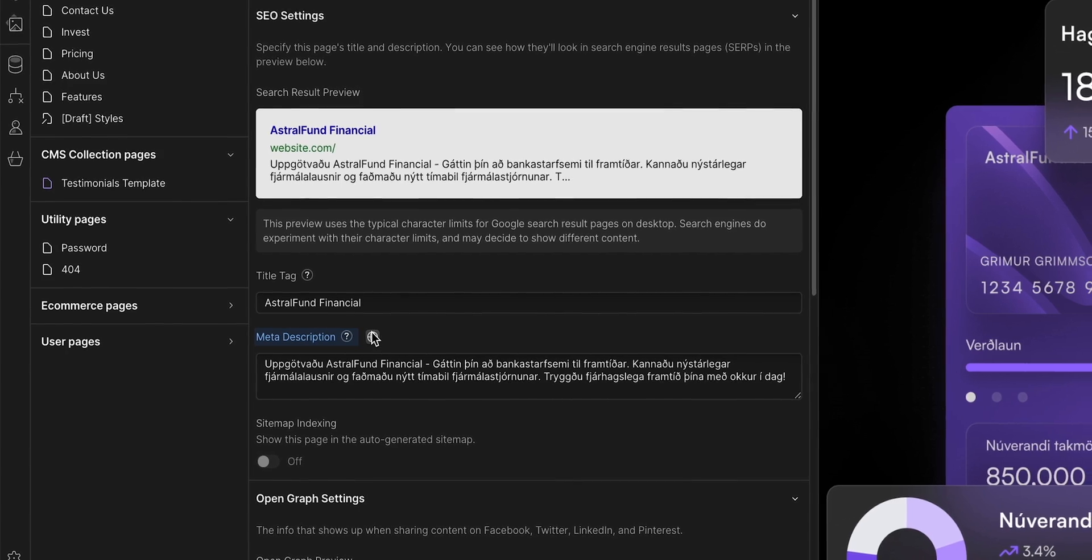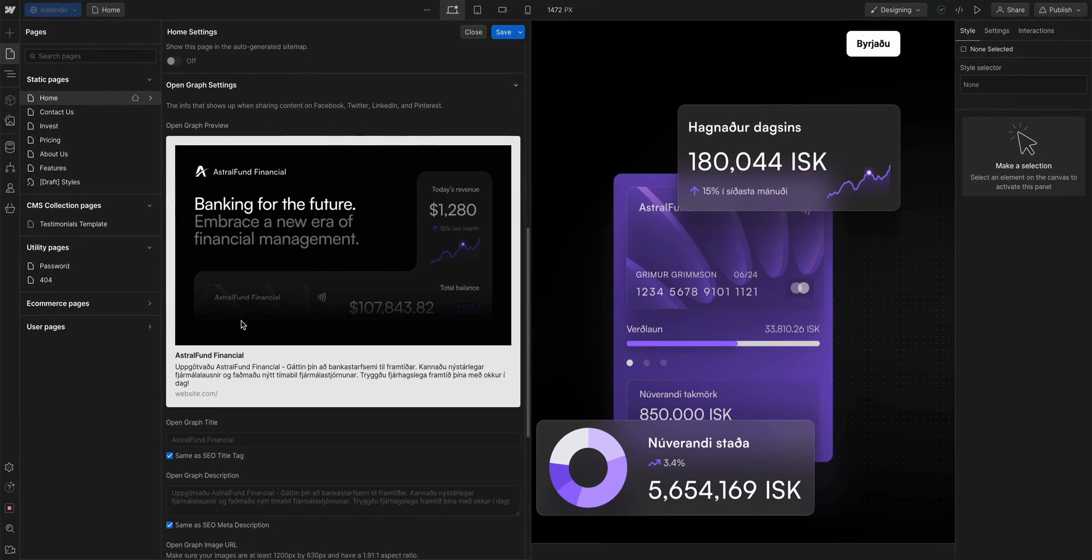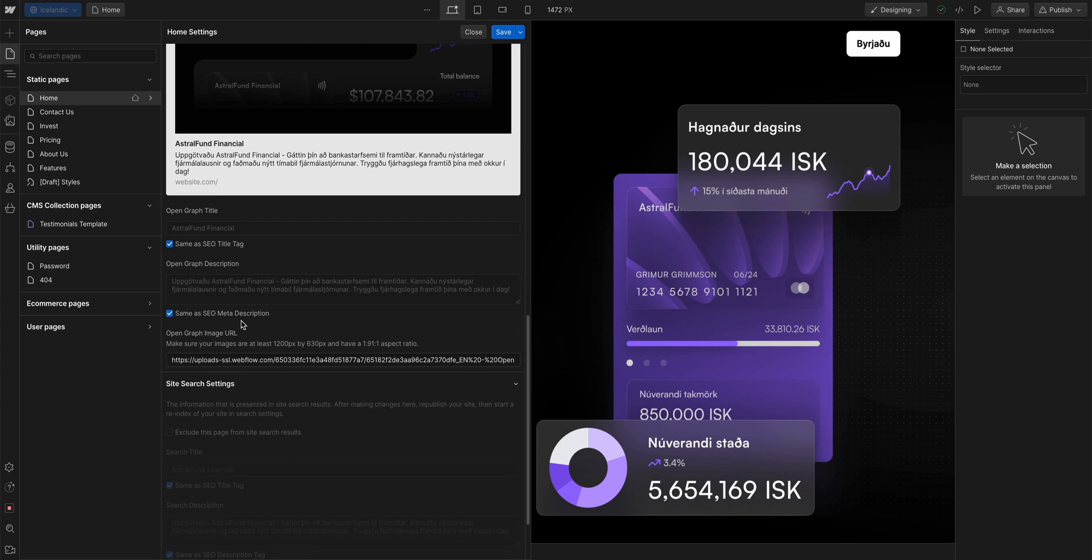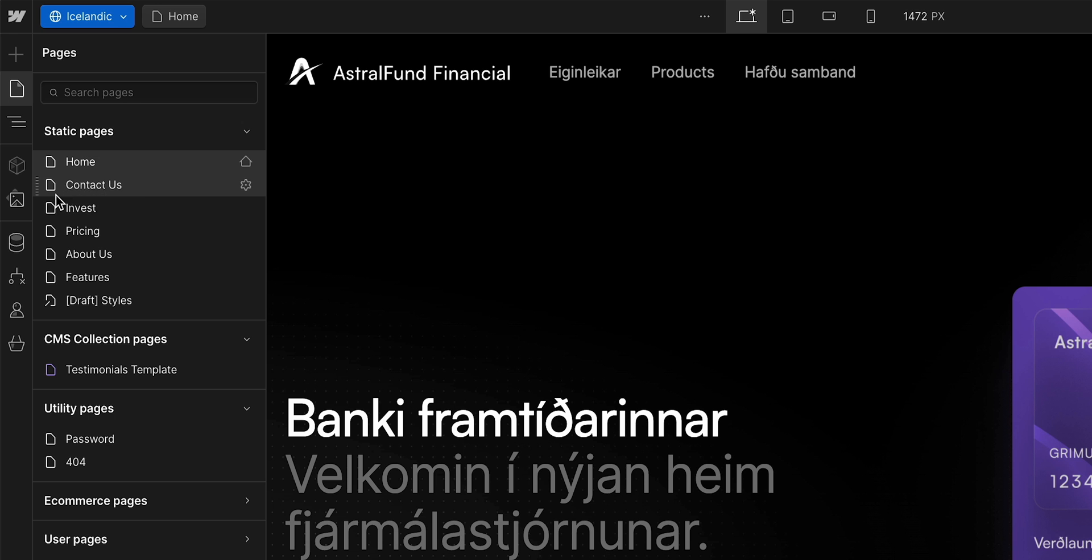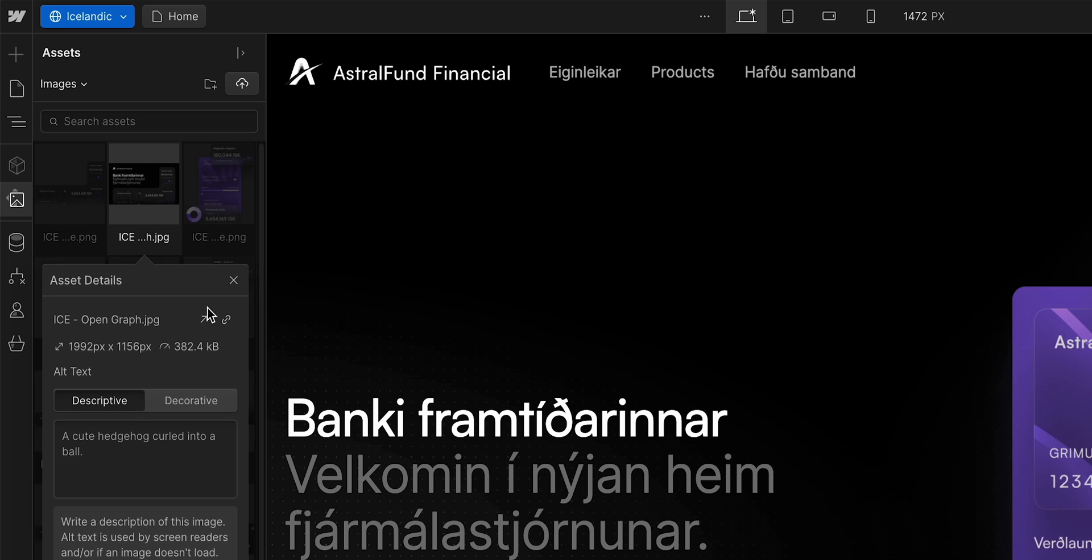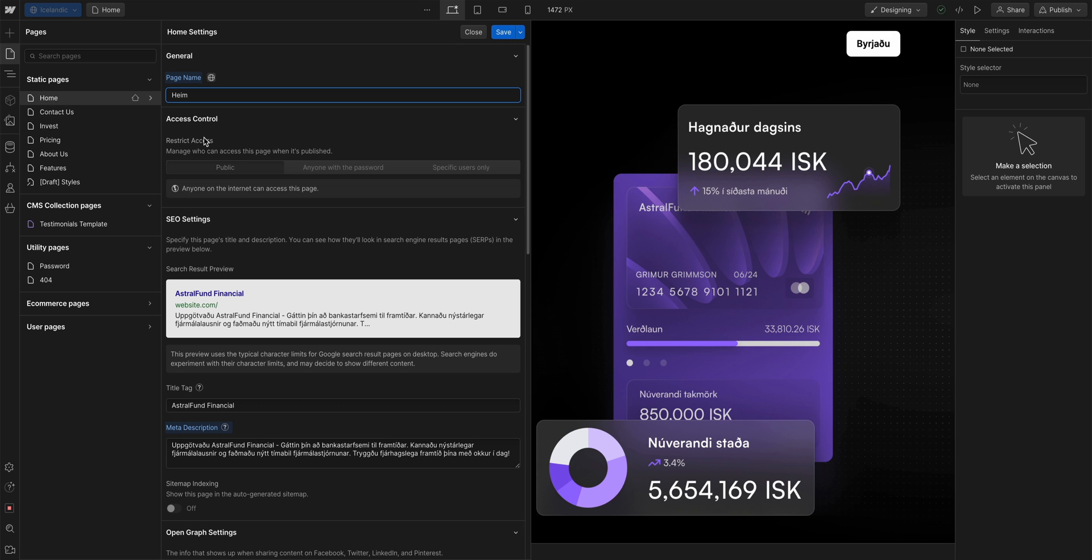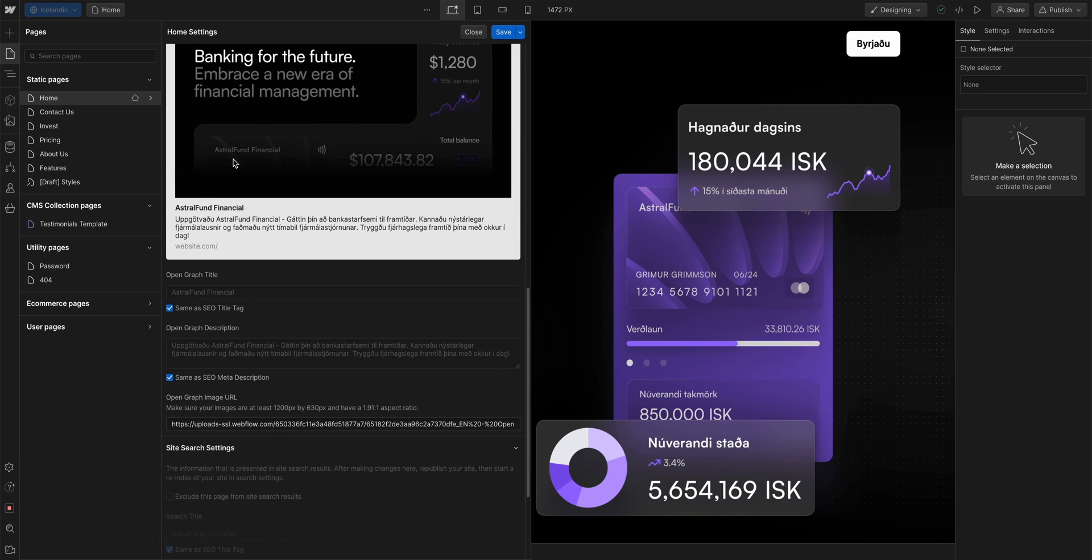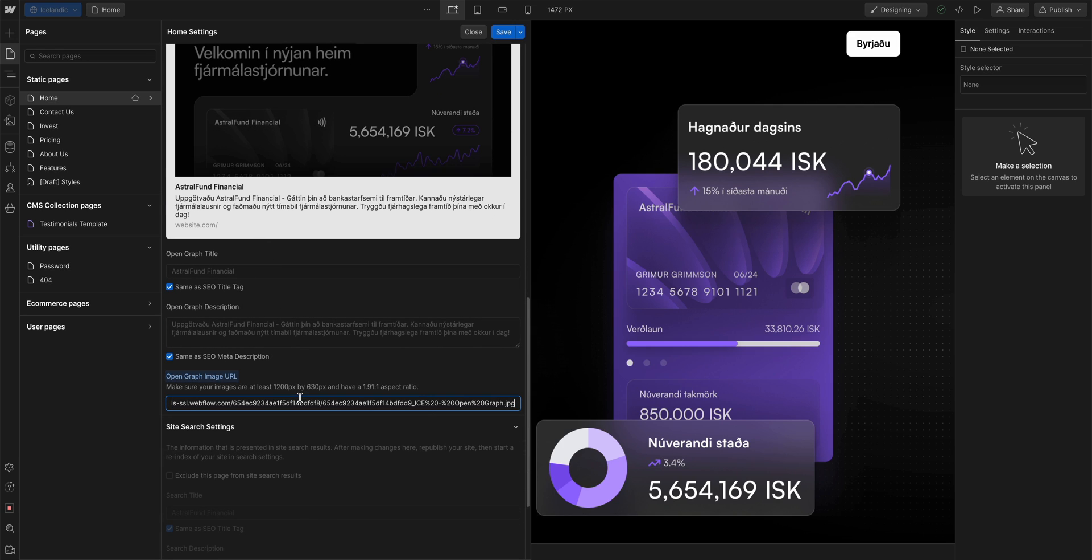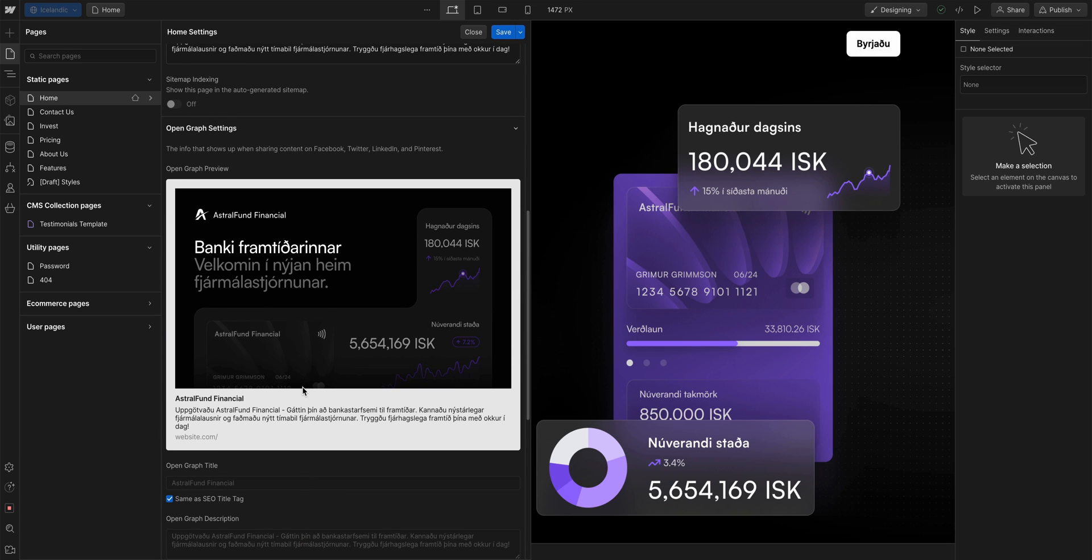We're not done here. We also want to update the open graph image. And we already have one for this. Let's save our settings here real quick. Back in our assets panel, let's copy the link to the localized version of the image. And back in our page settings, back over to the open graph image URL field, we'll paste that link.